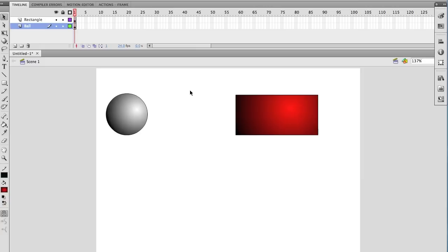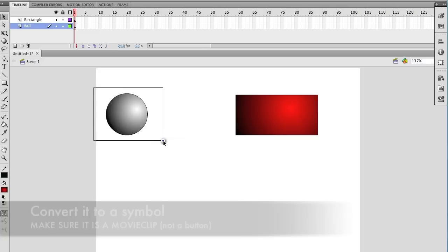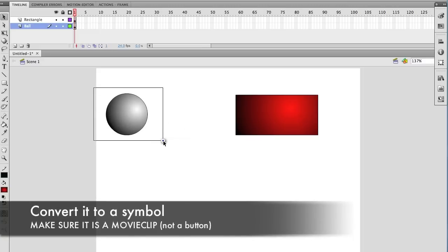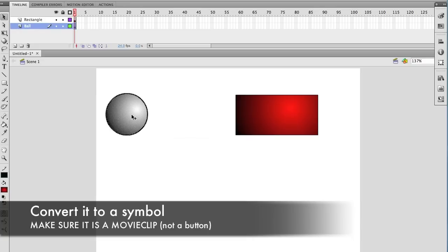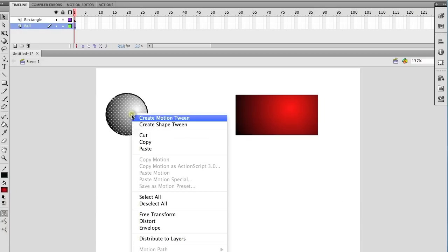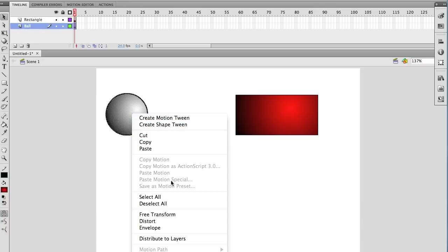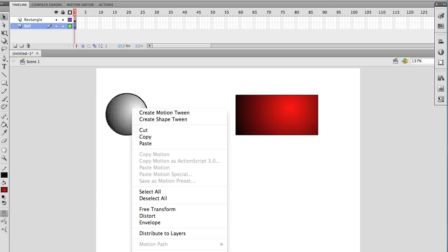They're not symbols yet, so the first thing I need to do is convert both of them to symbols. Now, some people might be thinking, well I'm going to convert them to a button. And you have three choices: movie clip, button, or graphic. But we want to convert it to a movie clip for the drag and drop to work. If we convert it to a button, what will happen is we'll move everything on the stage. And we don't want to do that.